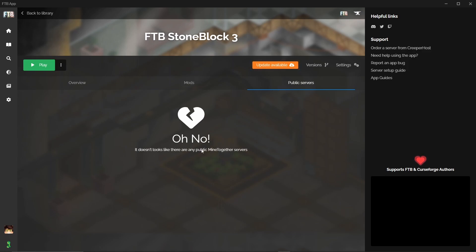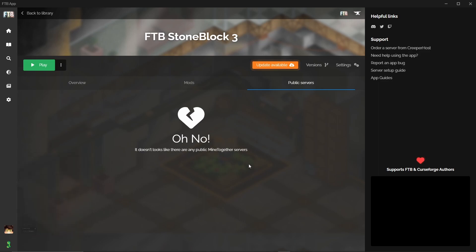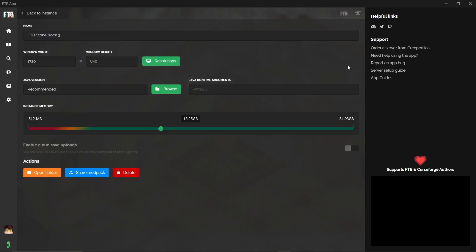You then have public servers which appears to have none. I don't know if that's because down here I haven't signed into MindTogether or not. I don't have a MindTogether account at the moment. Then we can go up here to settings.